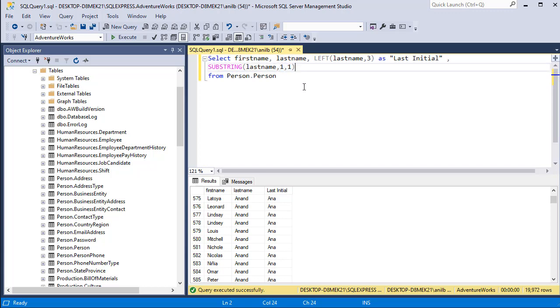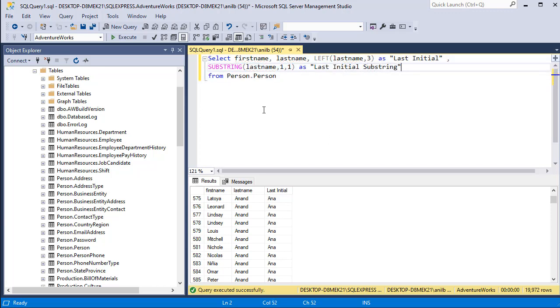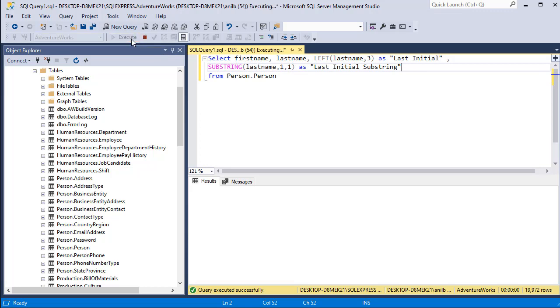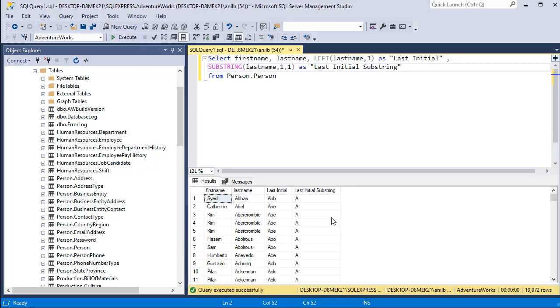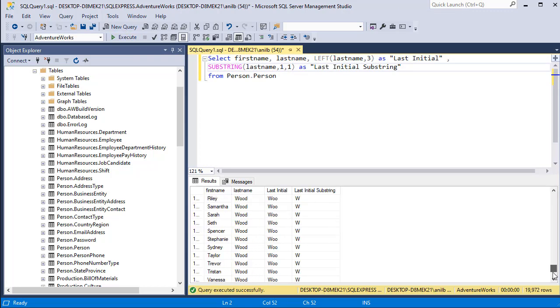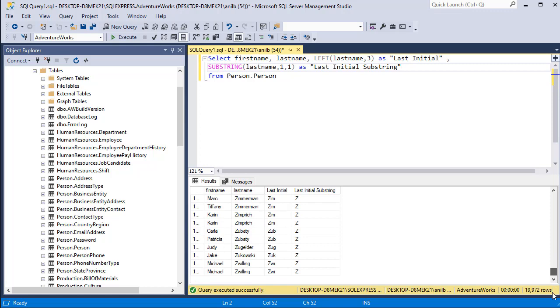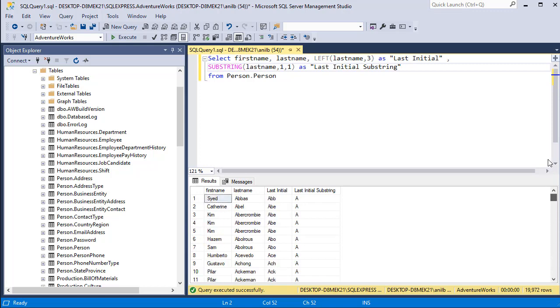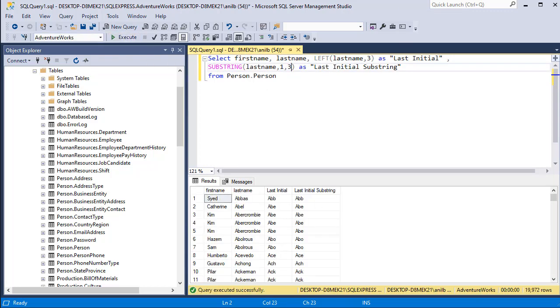Let's call this one last initial substring, so that we know we are using substring here. Go ahead and execute it. Here you have the one character. Now let's change this to three characters again and execute it. Here you can see these values.